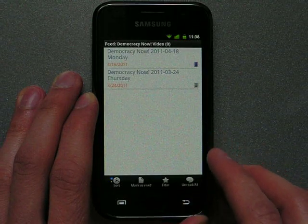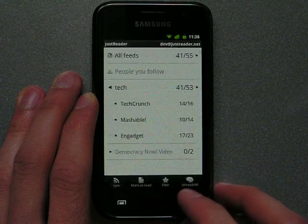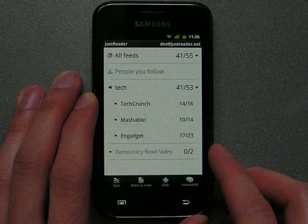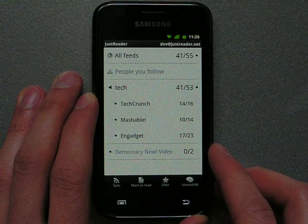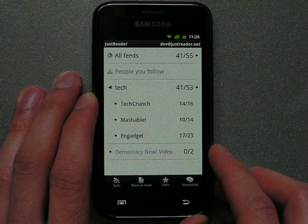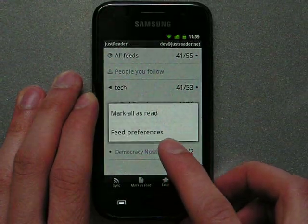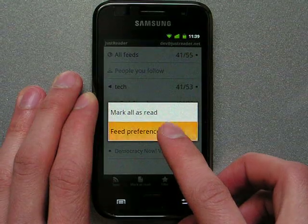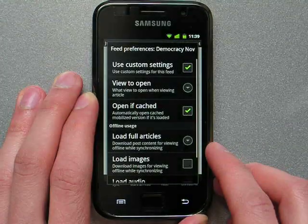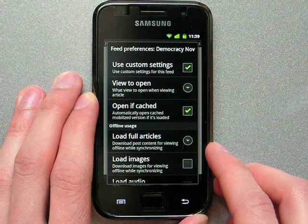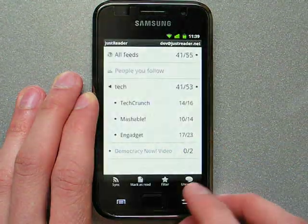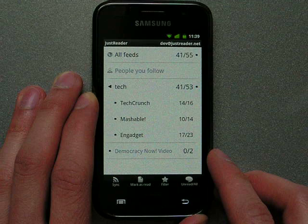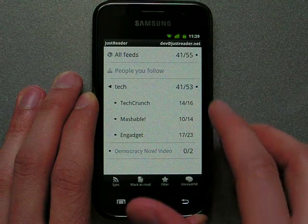One more thing I want to show you about JustReader is you can customize many things. For example, you can customize offline feed preferences for every feed individually. This feature is available only in ProVersion.